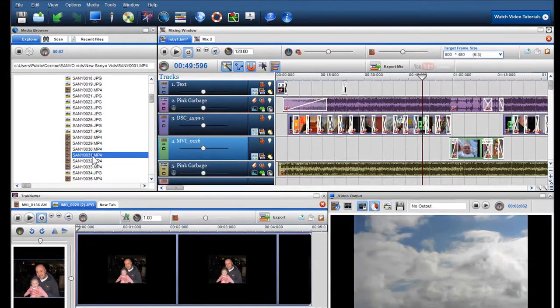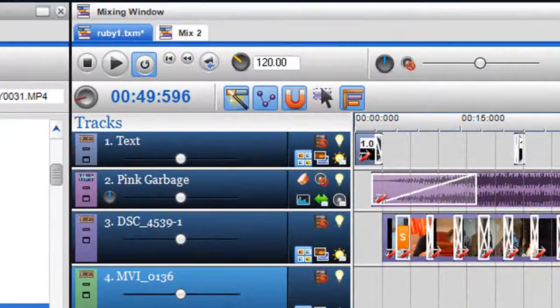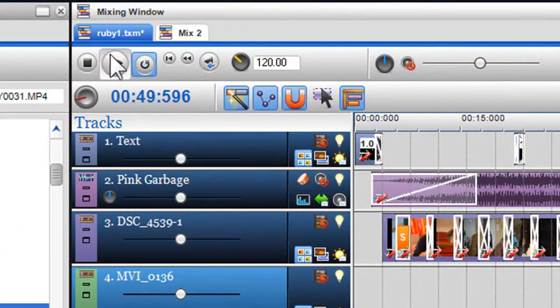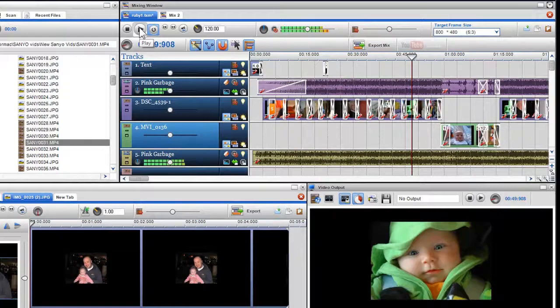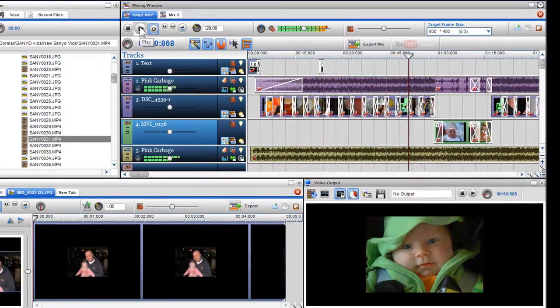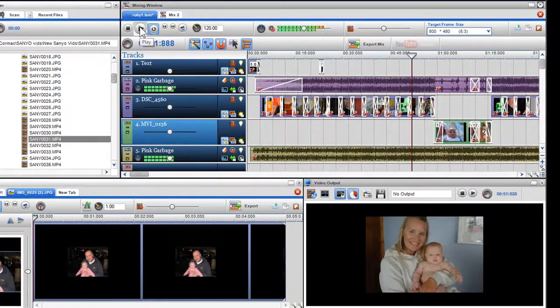To view your content in the mixing window, simply press play and your media content will be played again in the output screen.